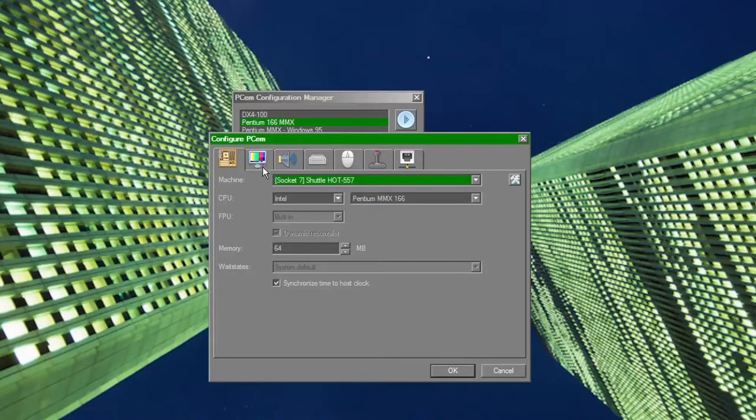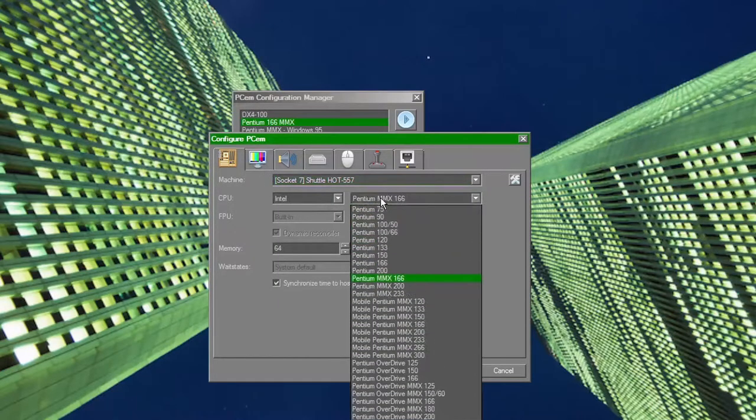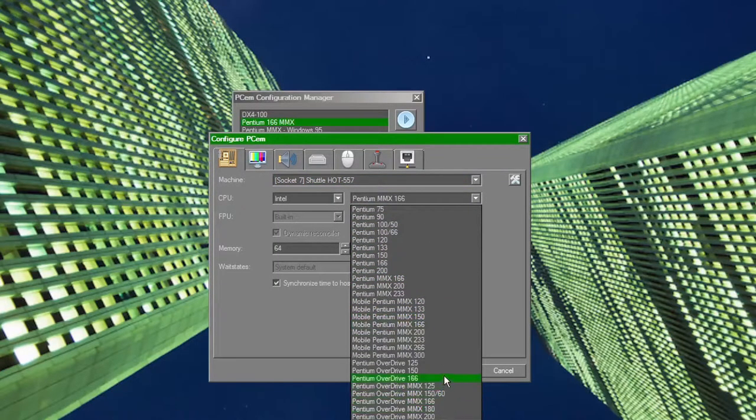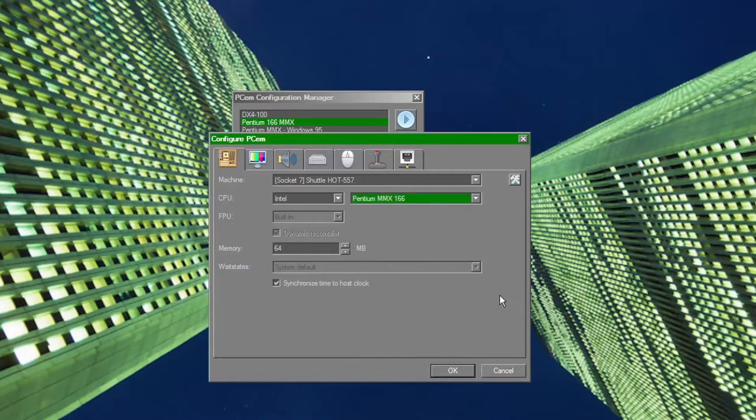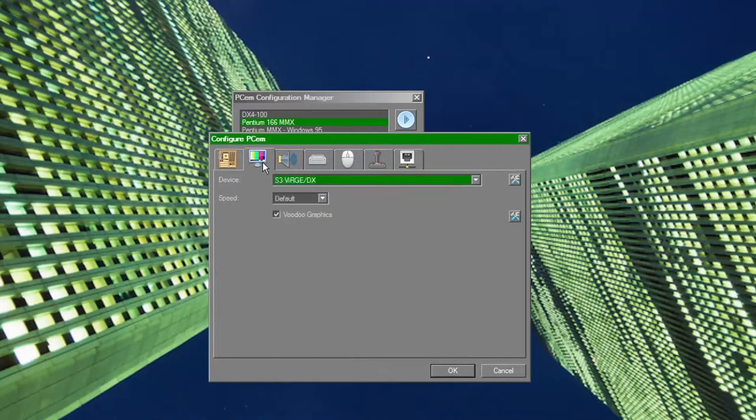With all that said though, PCem isn't perfect, and while PCem can handle a wide variety of systems and handle most of them with little issue, the faster CPU configs can be quite difficult to run.